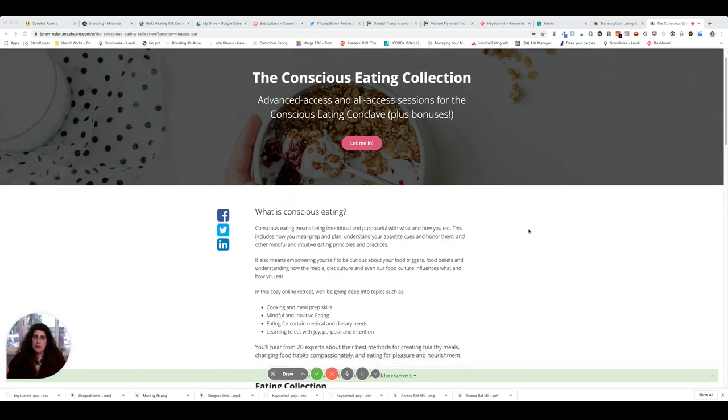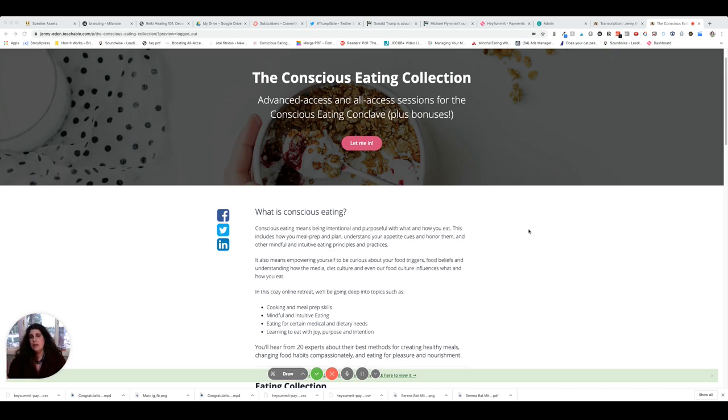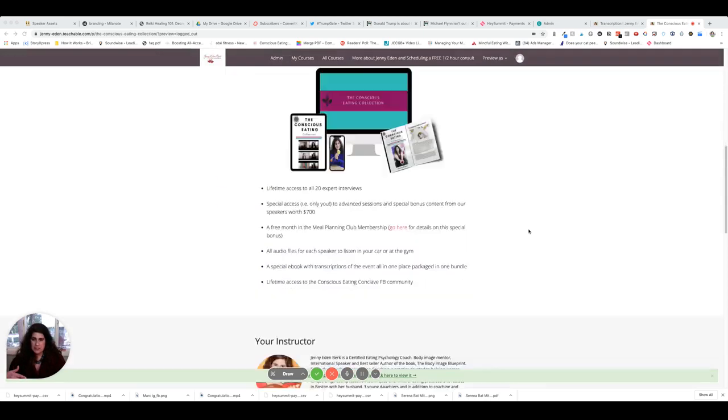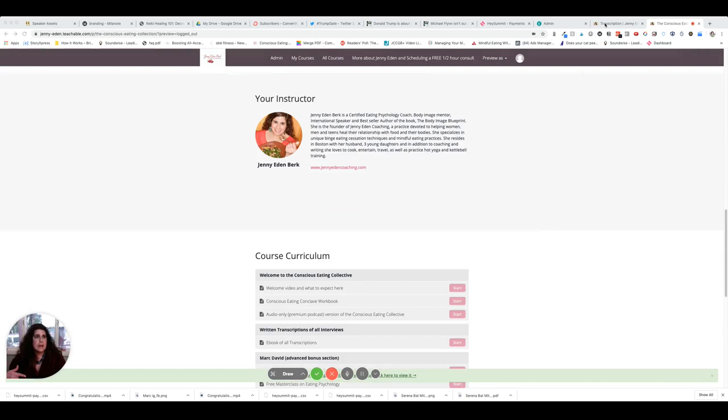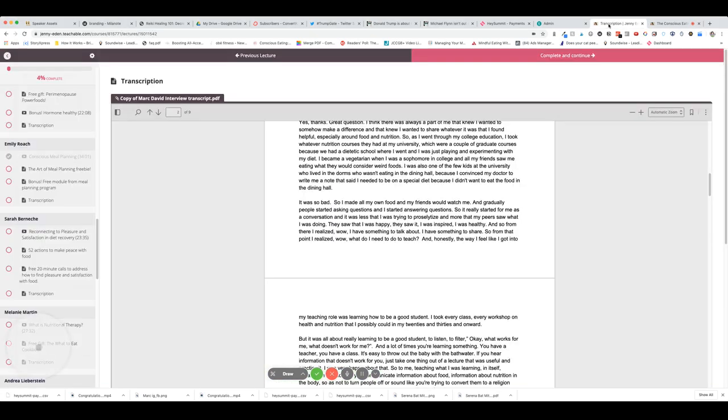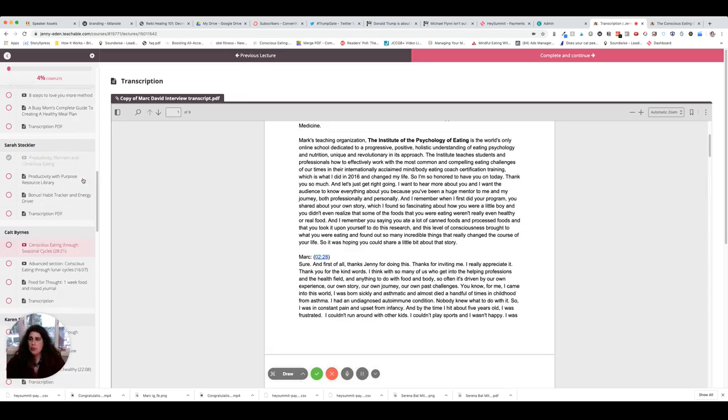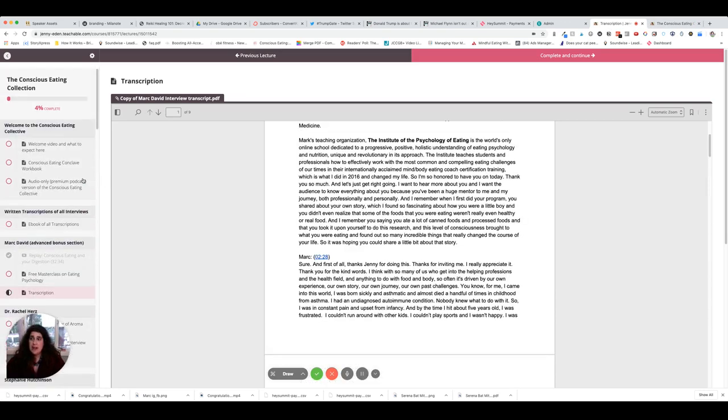So this is actually a whole standalone product. It's called the Conscious Eating Collection and it includes all of the advanced access and all of the regular sessions for the Conscious Eating Conclave, plus a bunch of other bonuses. So let me see if I can move over here. Okay, so this is actually what is inside the membership site.